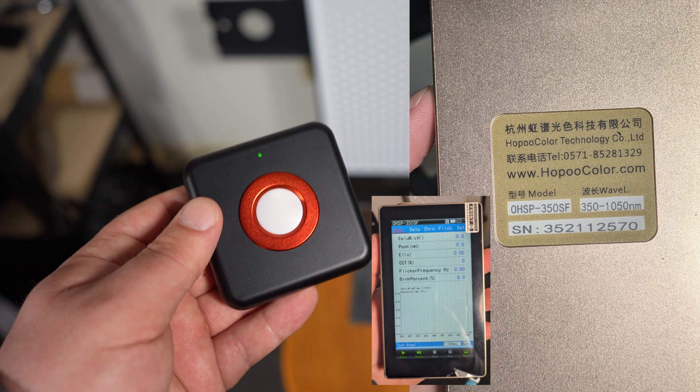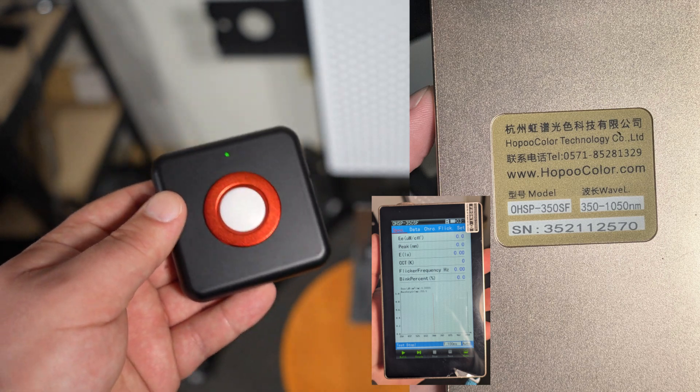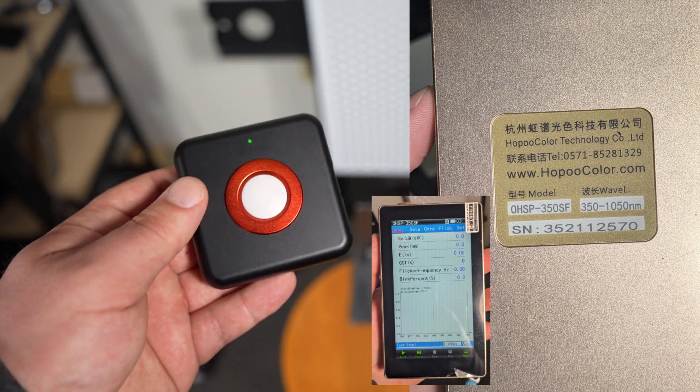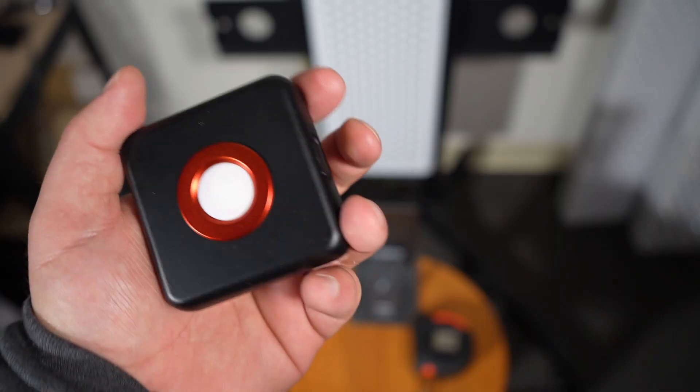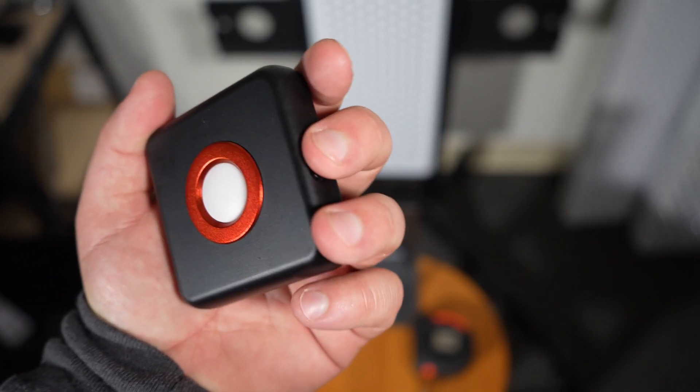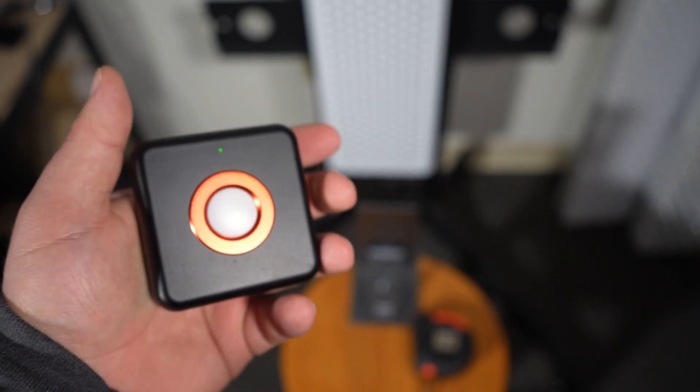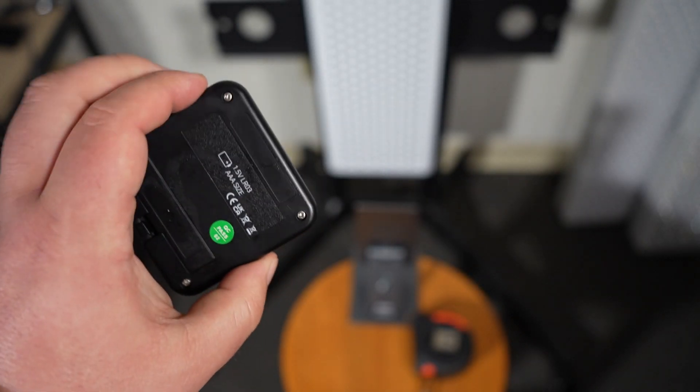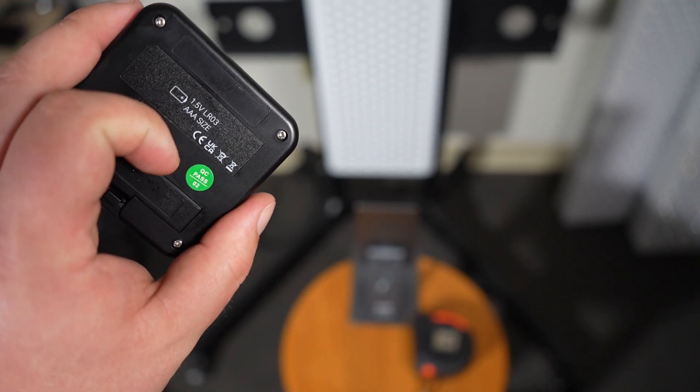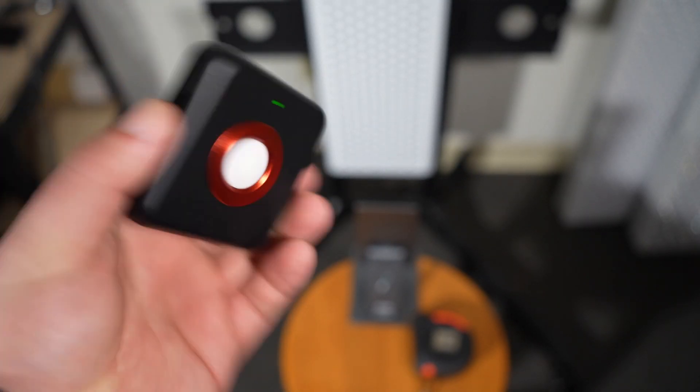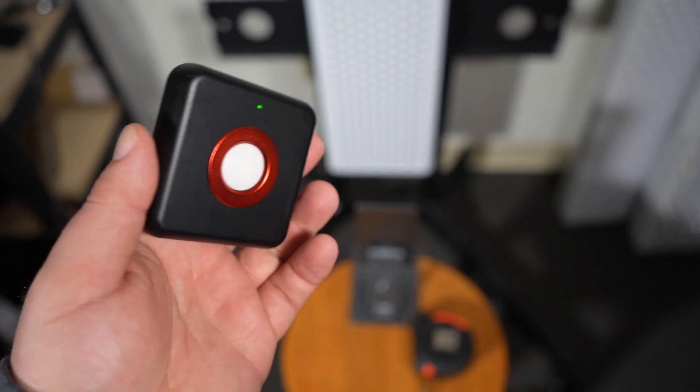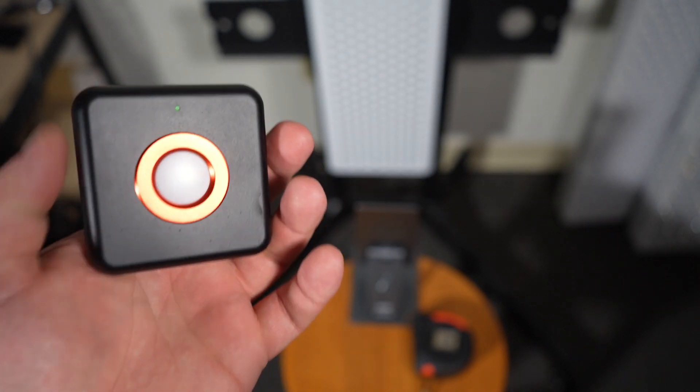We're going to be comparing it to the Hopo color meter. The way it works, you just have one button to press on and it turns on. There's nothing else. It's just powered by some triple A's. So very simple, very basic.